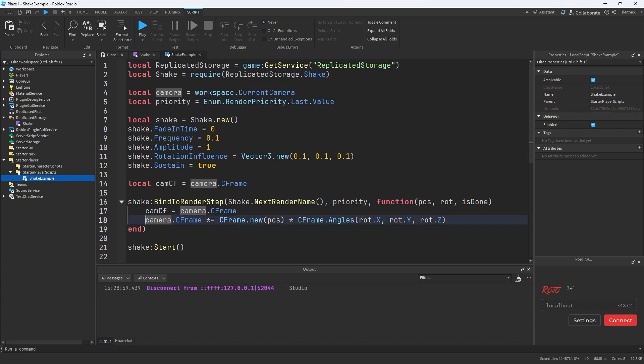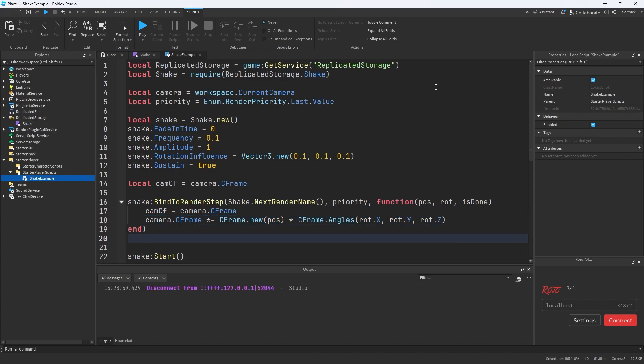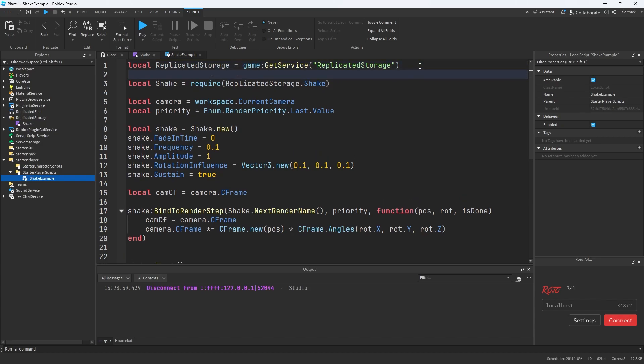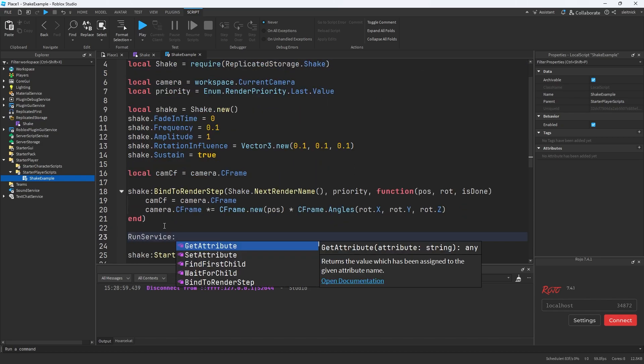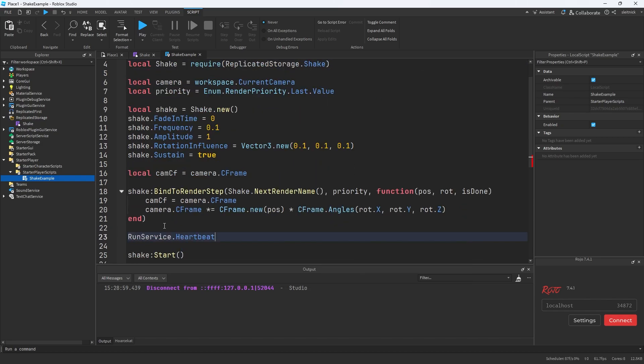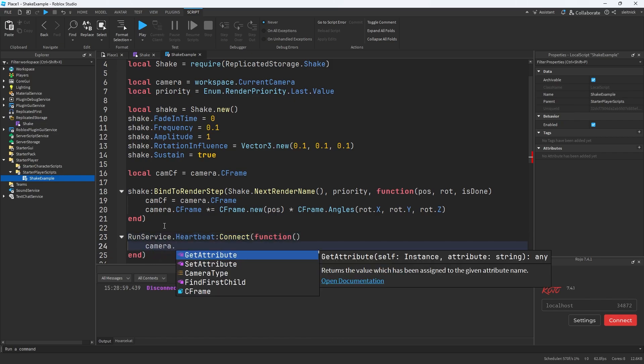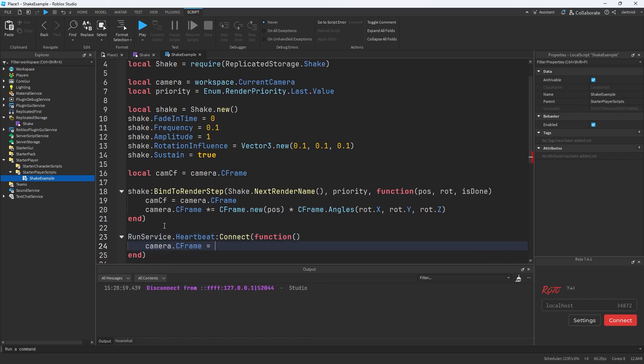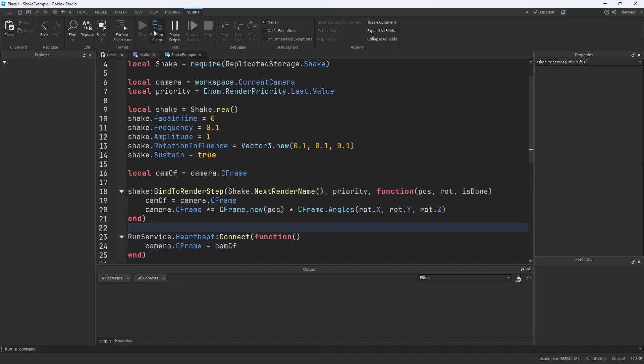So then we're adding our effects, and then what we're going to do is we're just going to do run service heartbeat, connect to that, and we'll reset the camera's C frame to camcf, and that is the full solution.